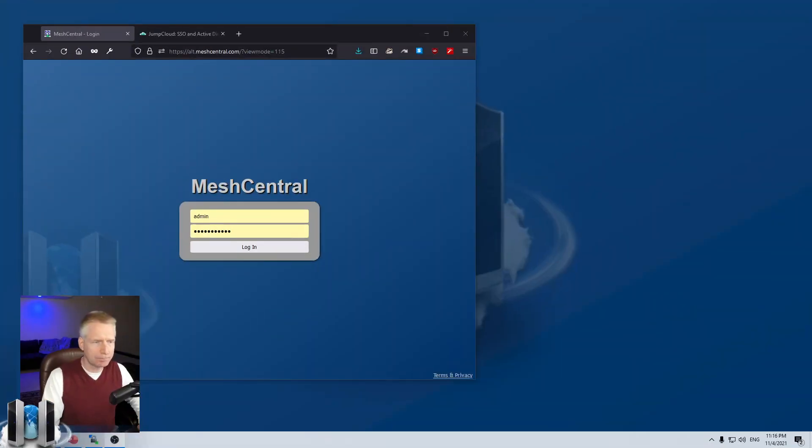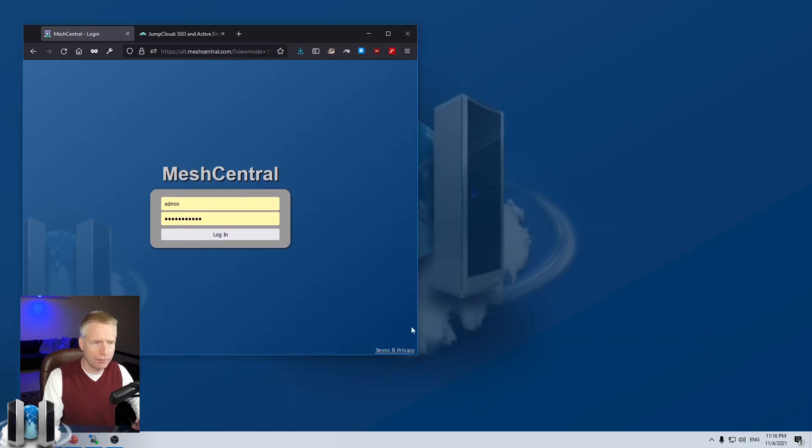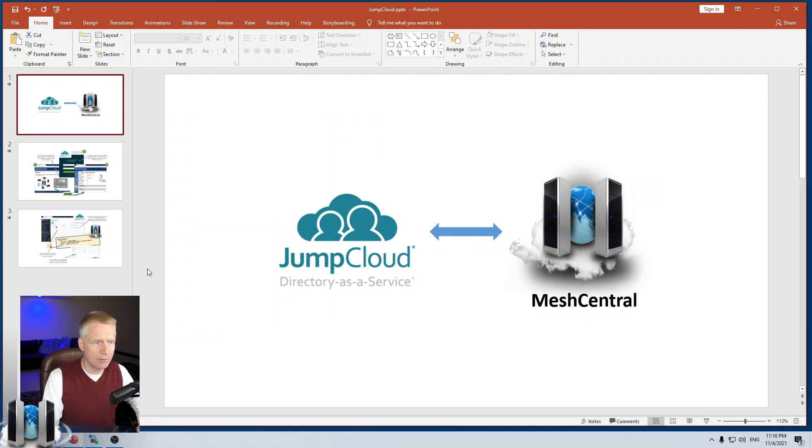For this demonstration, I'm going to use my online server. This is alt.meshcentral.com. And first, a few slides.